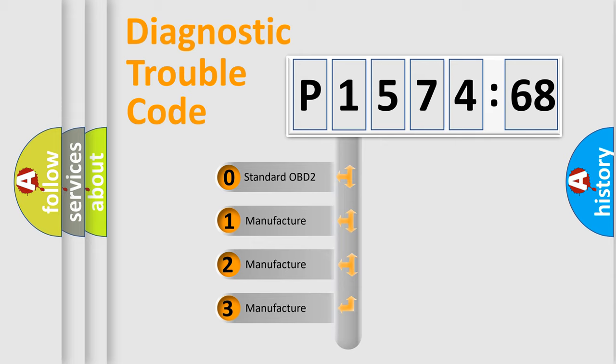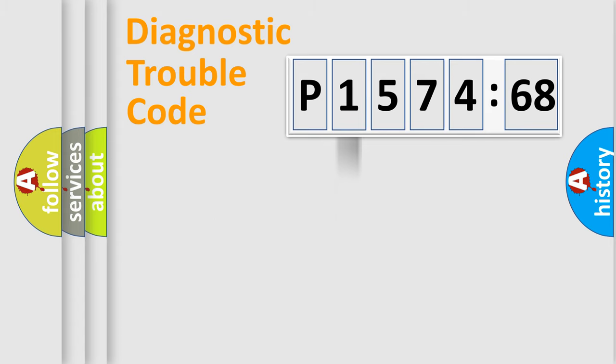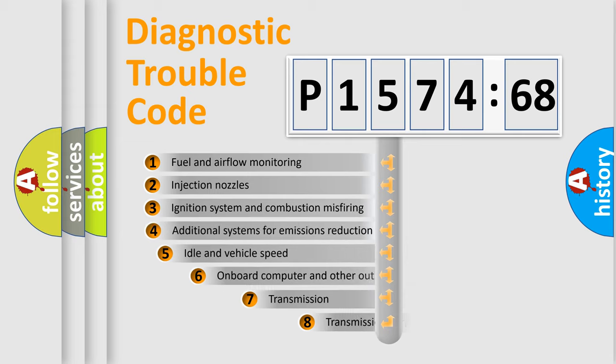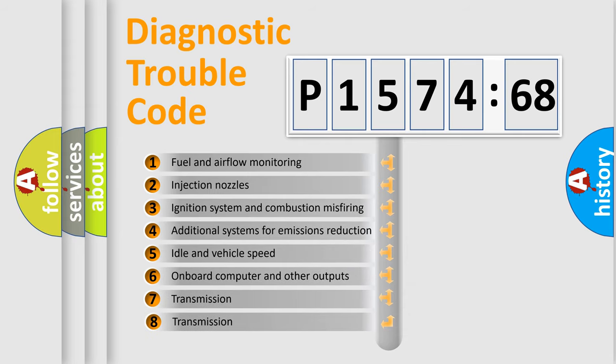If the second character is expressed as zero, it is a standardized error. In the case of numbers 1, 2, or 3, it is a more prestigious expression of the car-specific error.